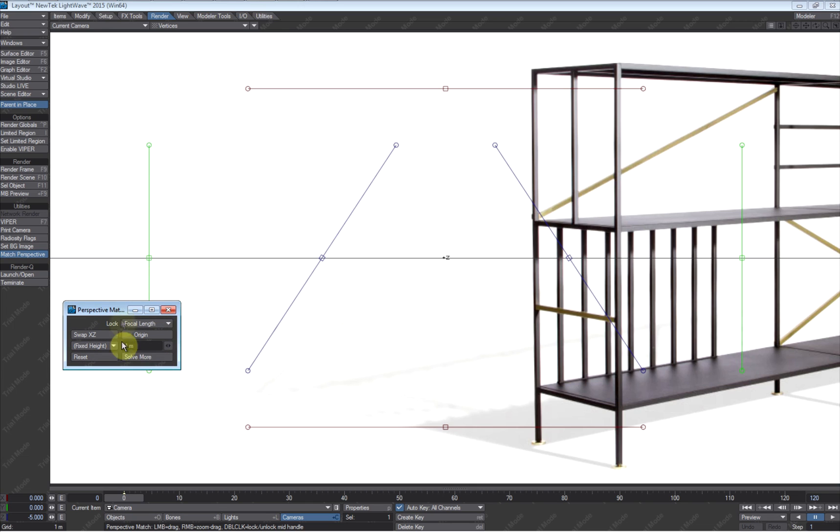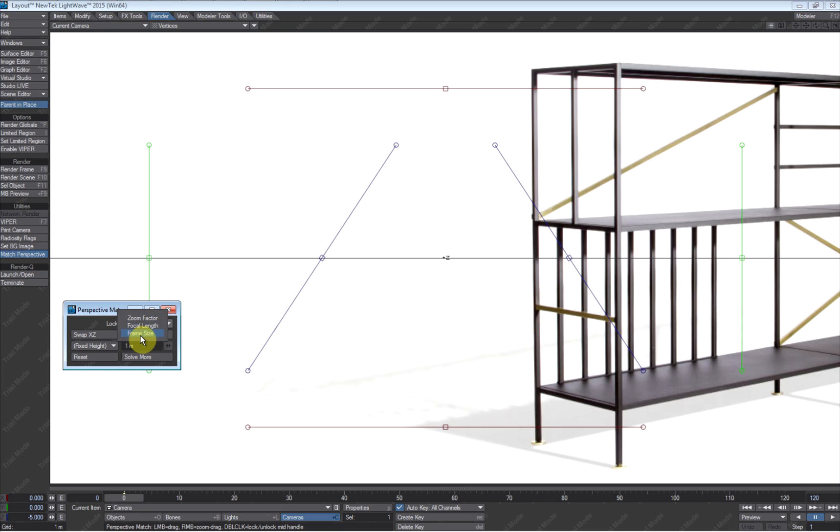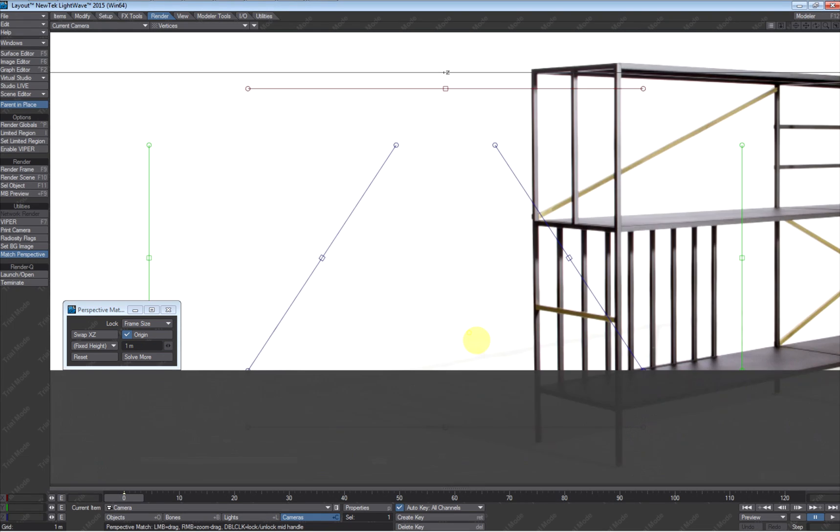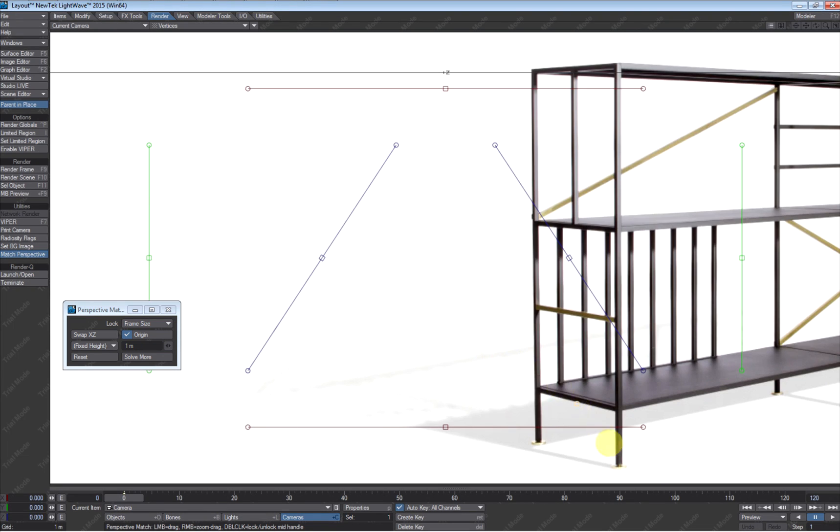The first thing we want to do in this little panel is, what do we want to lock? Well, I don't know a whole lot about the image other than the frame size, so I'm going to lock the frame size. That'll keep the frame size of the camera locked. The next thing I want to do is set an origin. When I click the origin, I get a little yellow circle. And I'm going to set my origin down here to this little foot right here. I'm going to say that's going to be my origin.